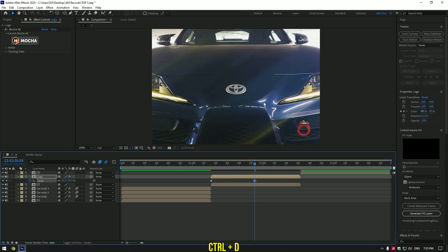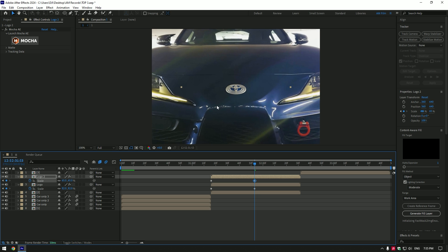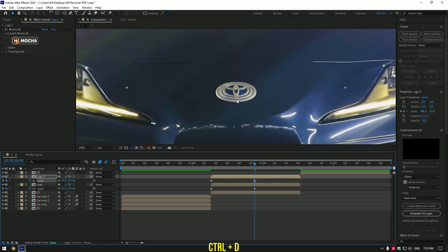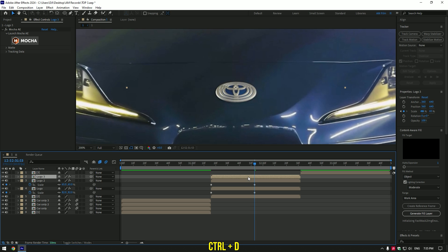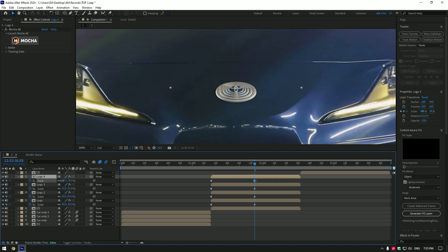Then go to the middle of logo layer and make the logo a bit smaller like in this video. Now duplicate logo layer. Press U on your keyboard to see keyframes. Then make sure you are at the point where second keyframe is and make logo smaller again. Duplicate logo layer one more time and do the same.